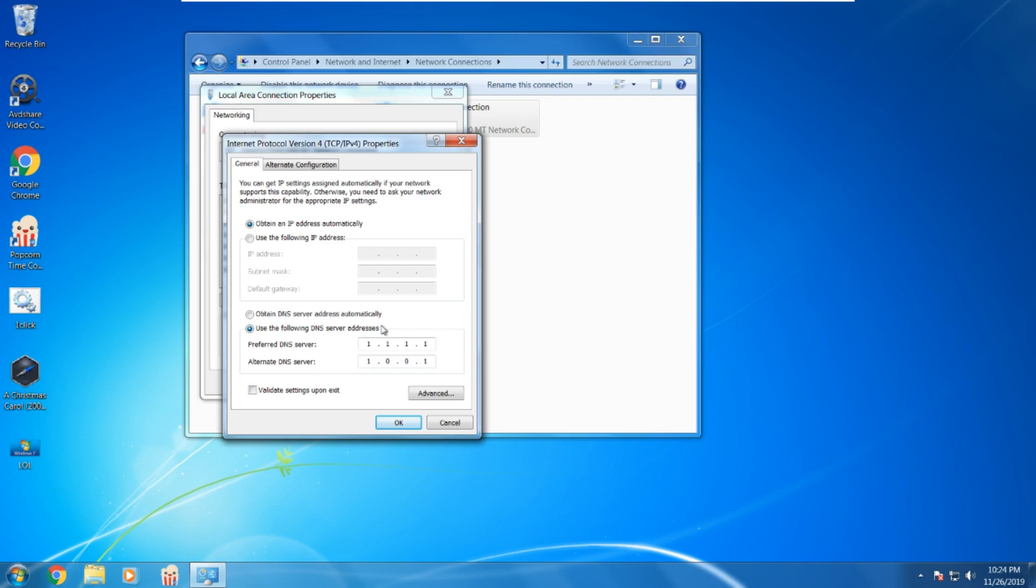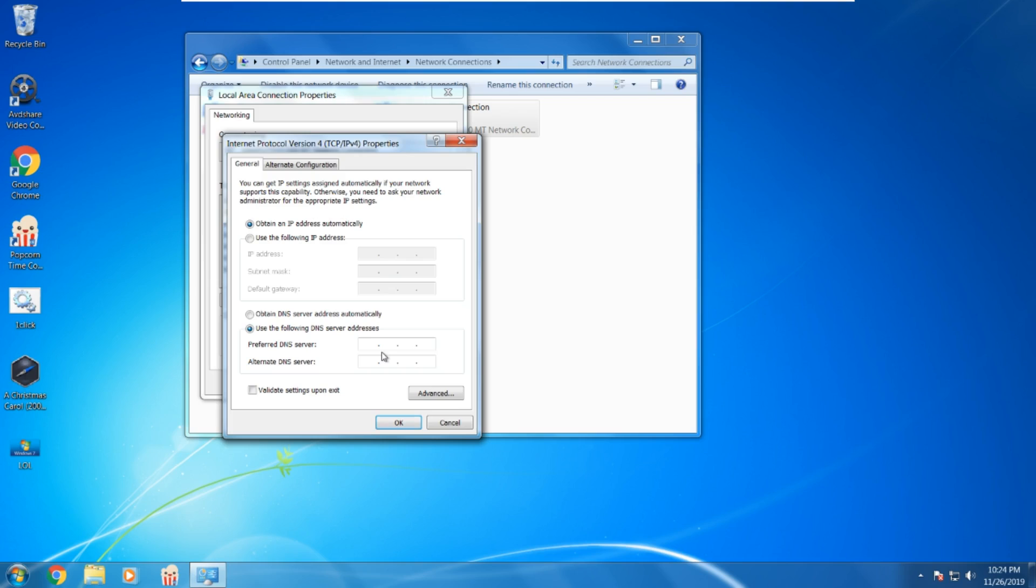Here you will see the following DNS server addresses. Obtaining the DNS server addresses automatically will just leave your original DNS, and to unblock anything new, you do not want that. So go on to here, using the following DNS server addresses.